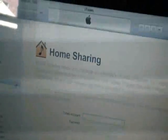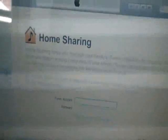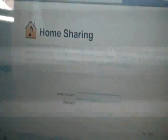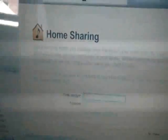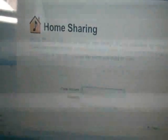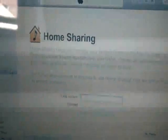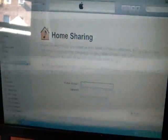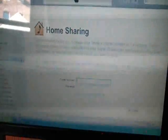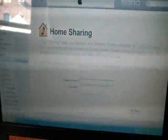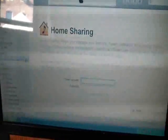So there you go — how to restore your iPod 120GB 5th generation Classic to factory settings. I hope you found this video useful. Please show your support for this channel by subscribing, feel free to leave comments and rate this video, and thank you for tuning in.